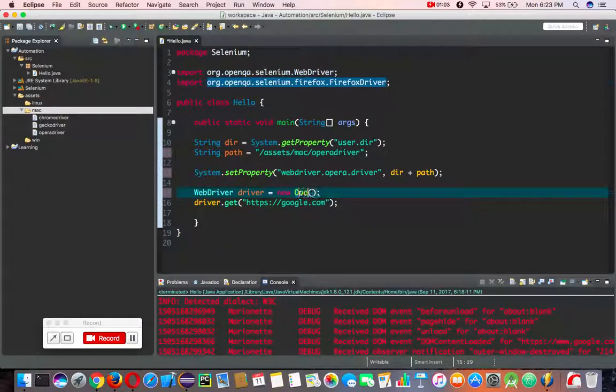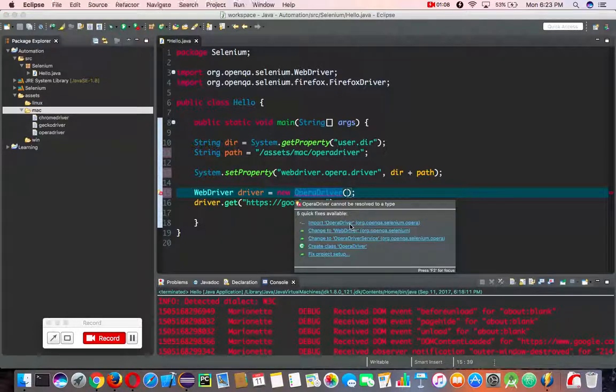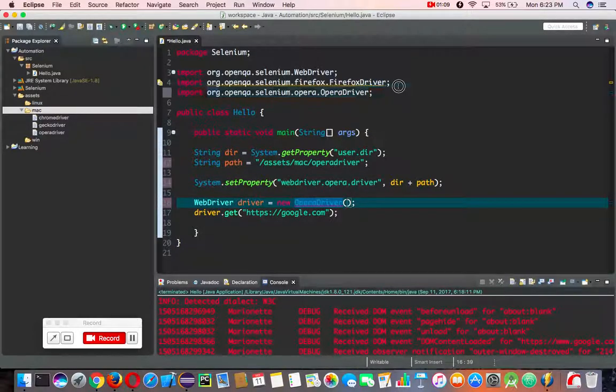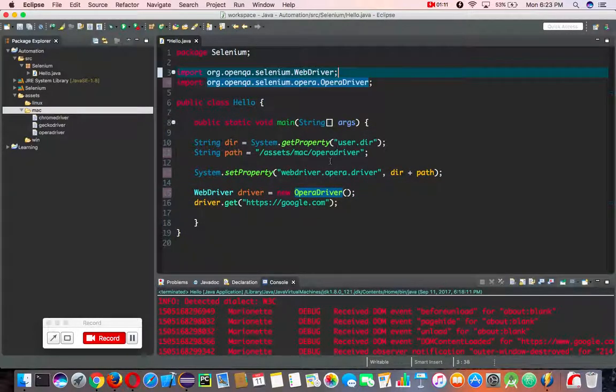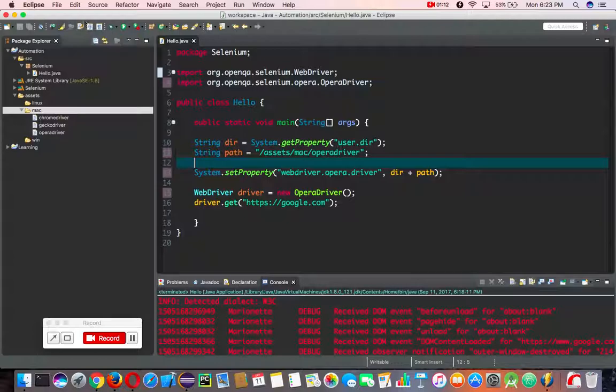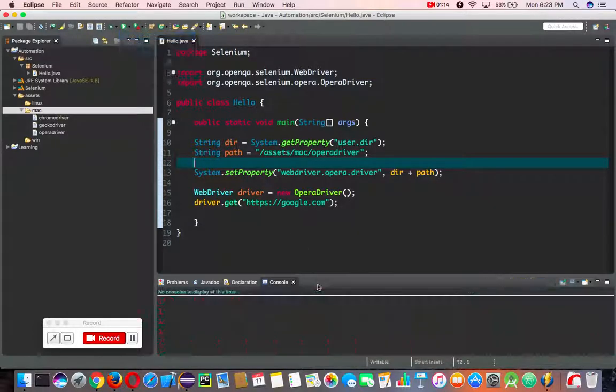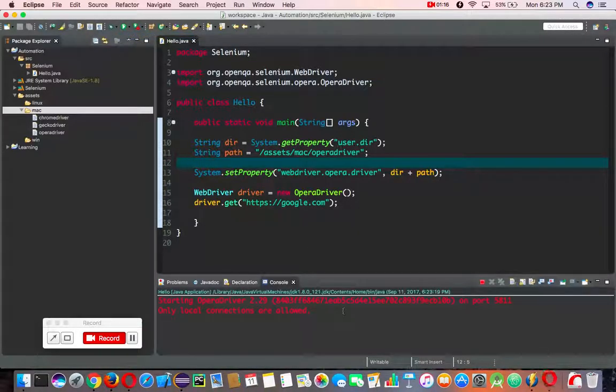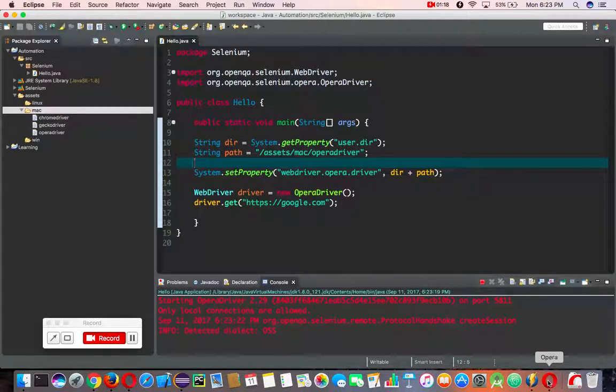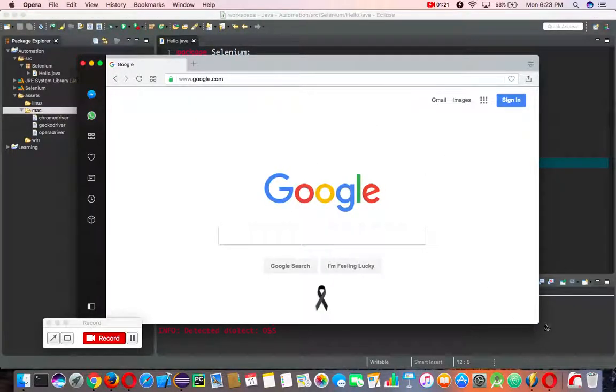Then I'm going to type Opera driver like that, import it, and remove the Firefox one and save. Now if I launch it, it will launch my Opera driver right there and I will go to Google.